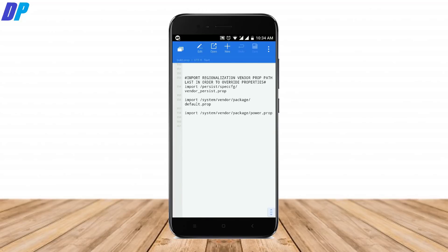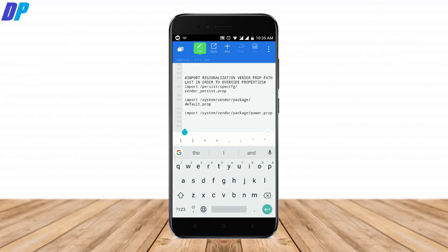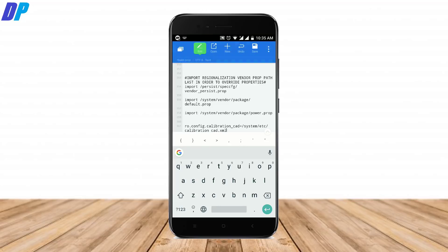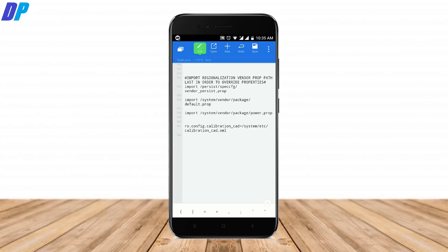In the build.prop file, scroll to the bottom of the page and paste the one-line code — the code will be in the description of the video. Once you paste the code, save the file and restart your device.